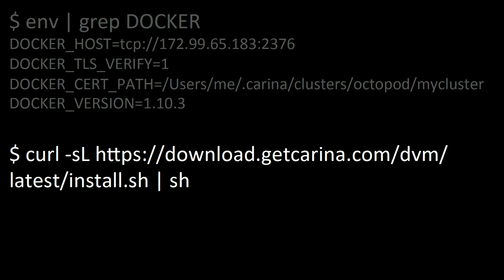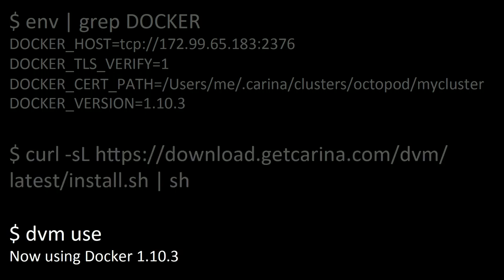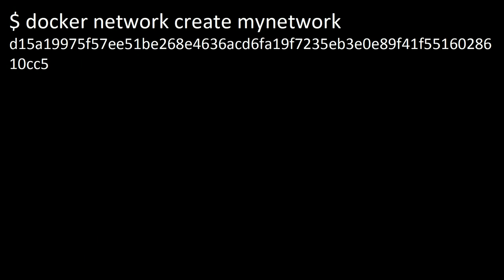Now you can wind up having multiple Swarms with multiple Docker versions, so to manage that, we also created another tool called Docker Version Manager, and this tool is totally useful outside of Swarm or Carina or whatever. It just lets you manage lots of different versions of the Docker client on your local machine. So then you can use DVM use that keys off of the Docker version envar, and it sets your Docker client to start using that. So now you're using that and you can talk to a Docker host of that version.